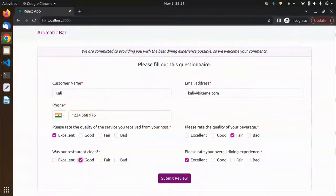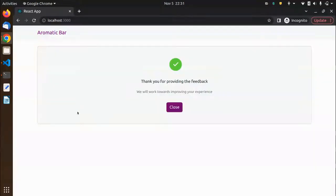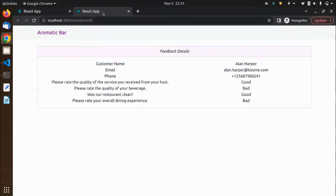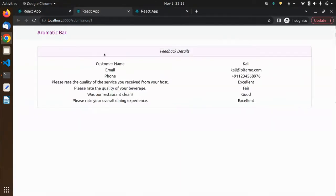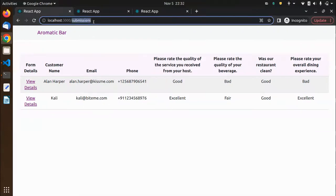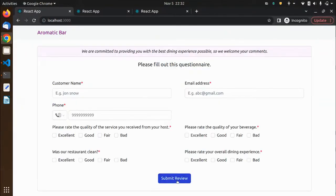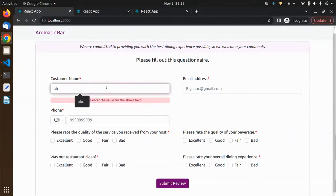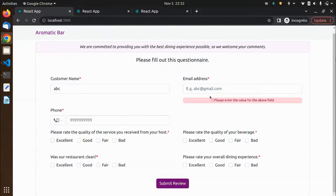This is the form that will be displayed — I've filled the details to save time. I'm going to submit the review and it shows a thank you message. After closing it, you can see that all the submissions are displayed. If I click on a single submission, another tab will open and I can see all the details there. Similarly, if I leave something empty, it tells me to fill it.